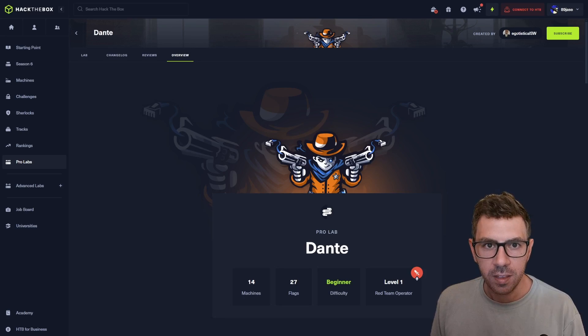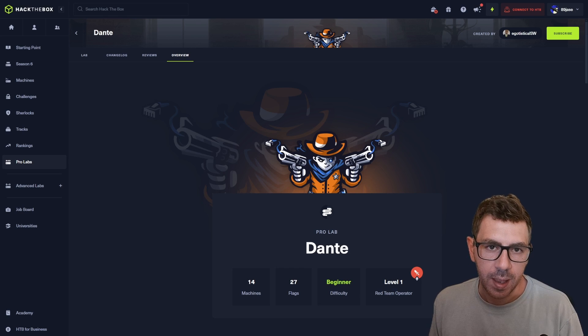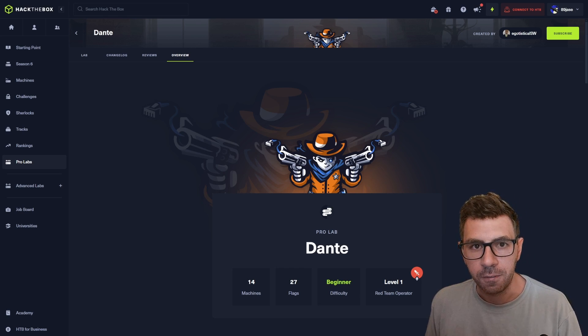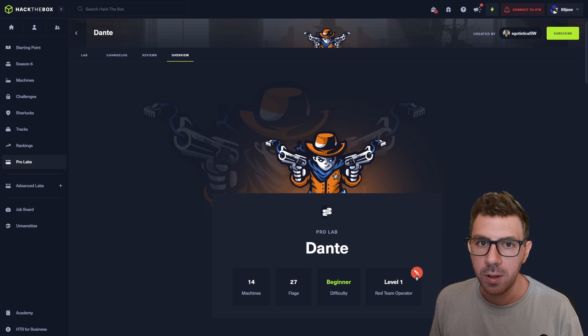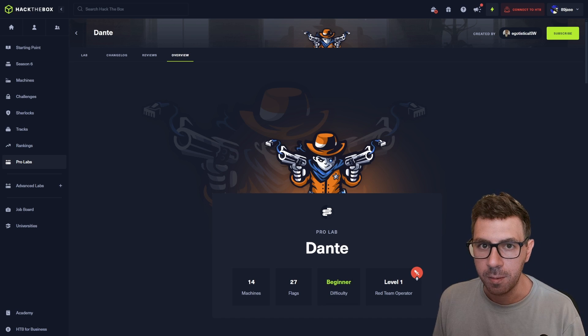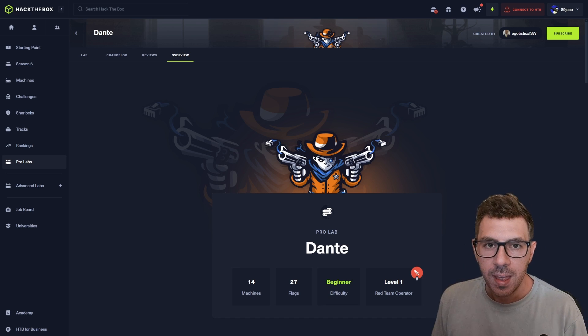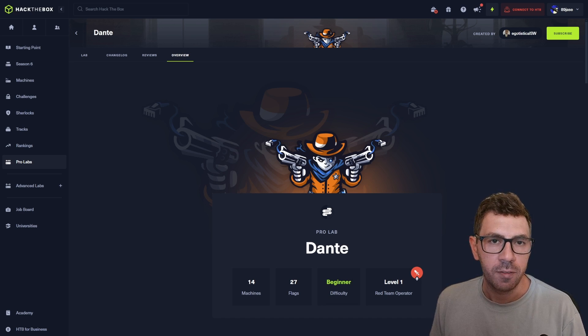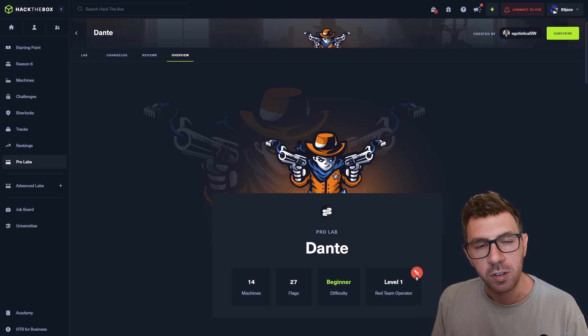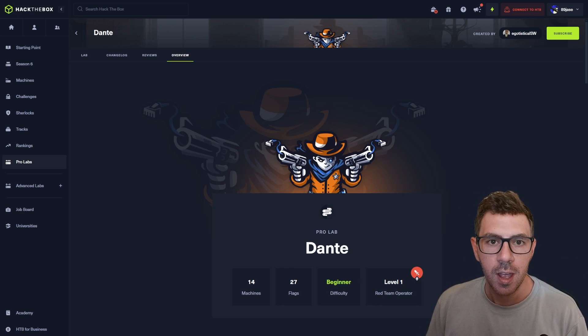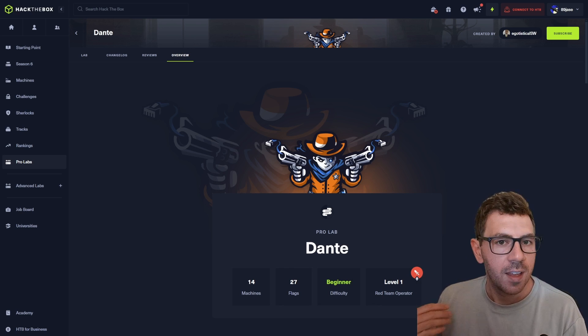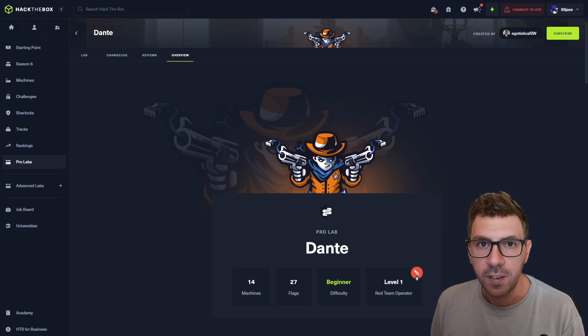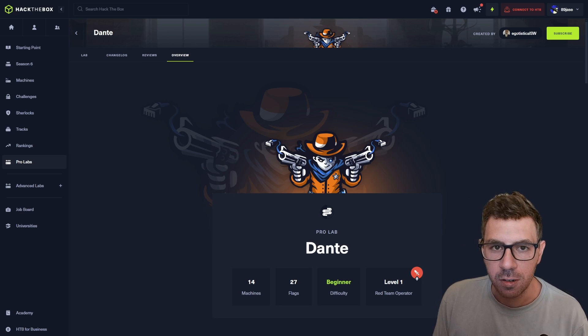So Hack the Box Dante is a pro lab, which means it is not included in the free VIP or VIP plus subscriptions when you pay for Hack the Box. You have to buy a separate subscription on top. It's a fully integrated network, however, so it is no longer just a single machine, it is an entire network with active directories, fake users, fake files, just like a real red team engagement.